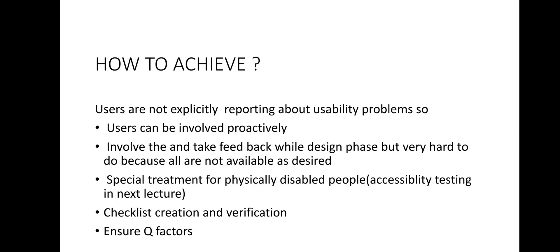So these things are very hard to say on the basis of user feedback we can achieve the usability or not. One more thing is the third point of this slide: special treatment for physically disabled people. There is also an additional dimension to the categories of users in addition to all of the above categories - simple users, expert users, new users.